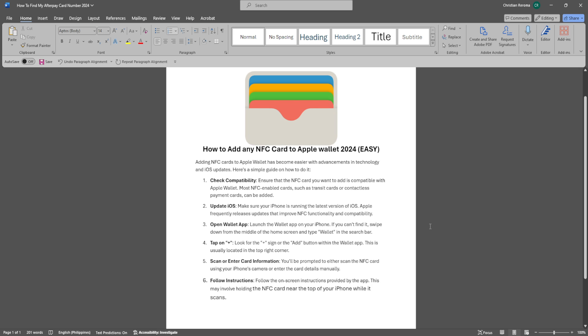Ensure that the NFC card you want to add is compatible with Apple Wallet. Most NFC-enabled cards, such as transit cards or contactless payment cards, can be added. Make sure your iPhone is running the latest version of iOS.